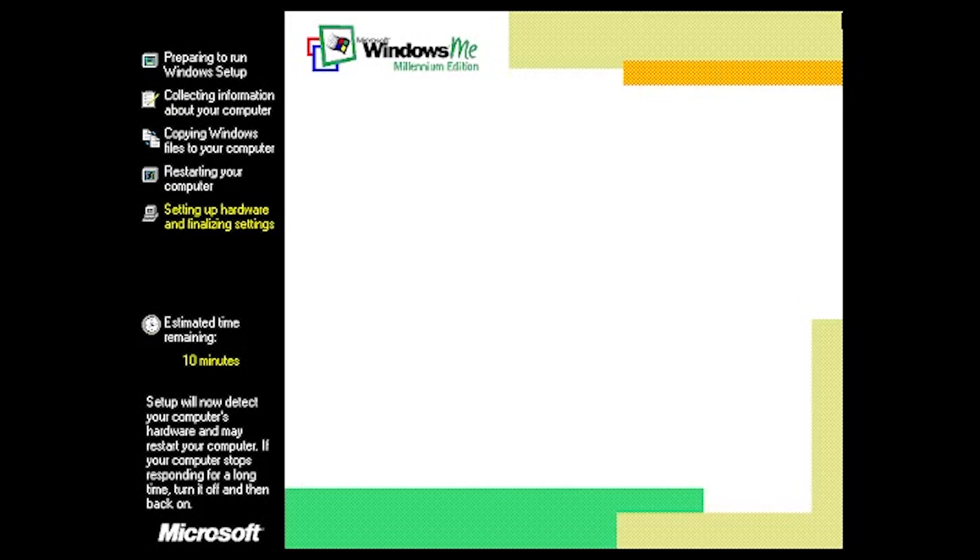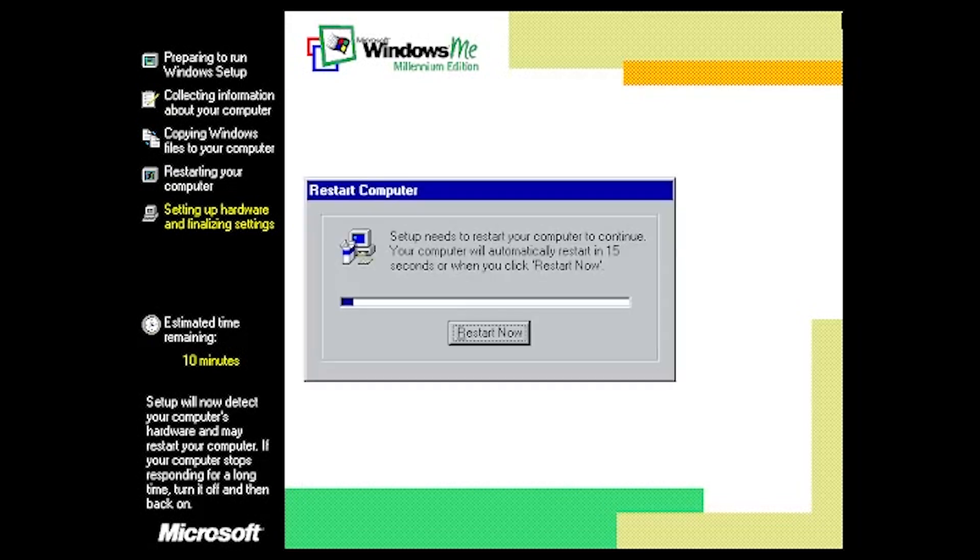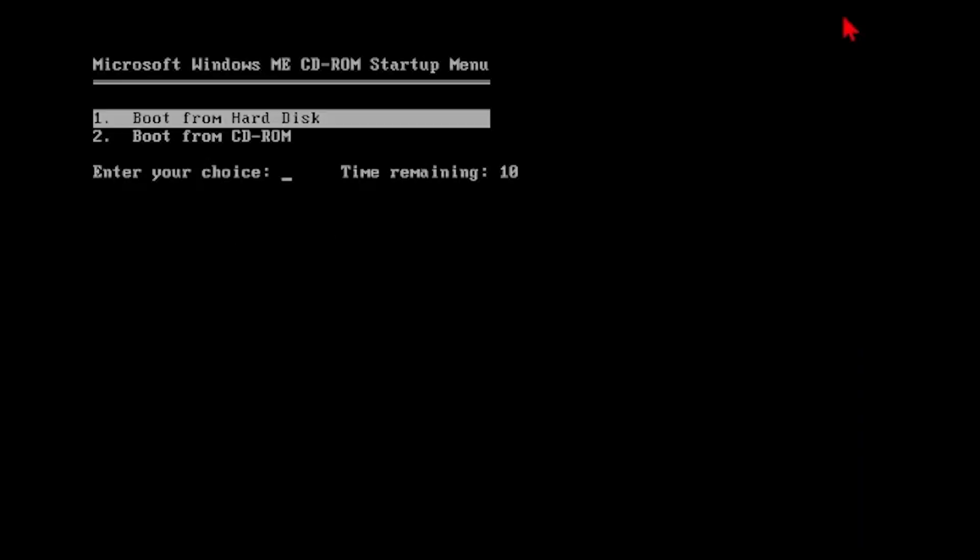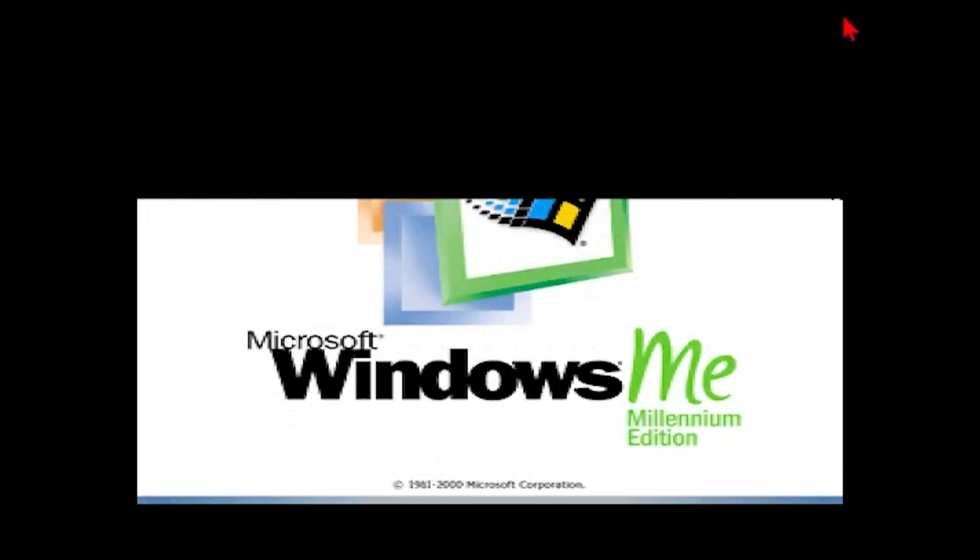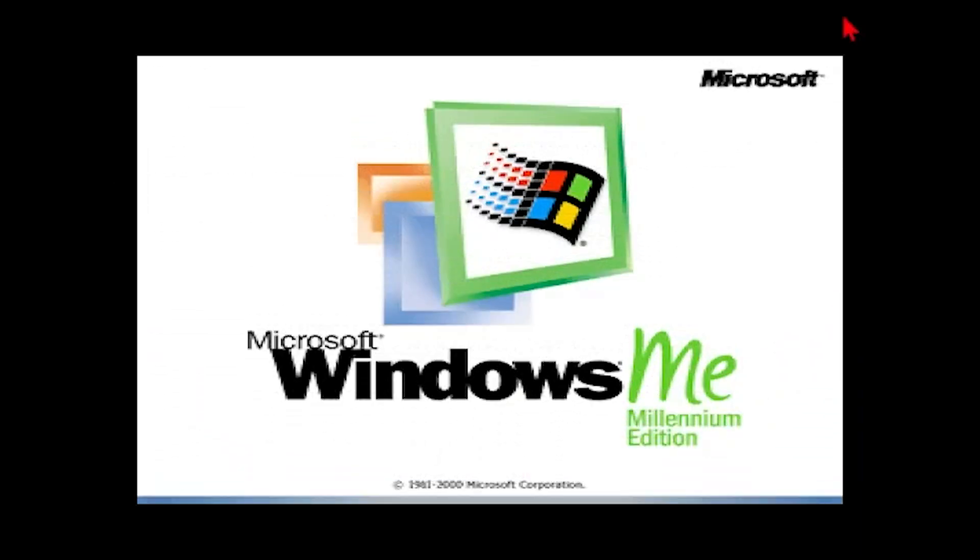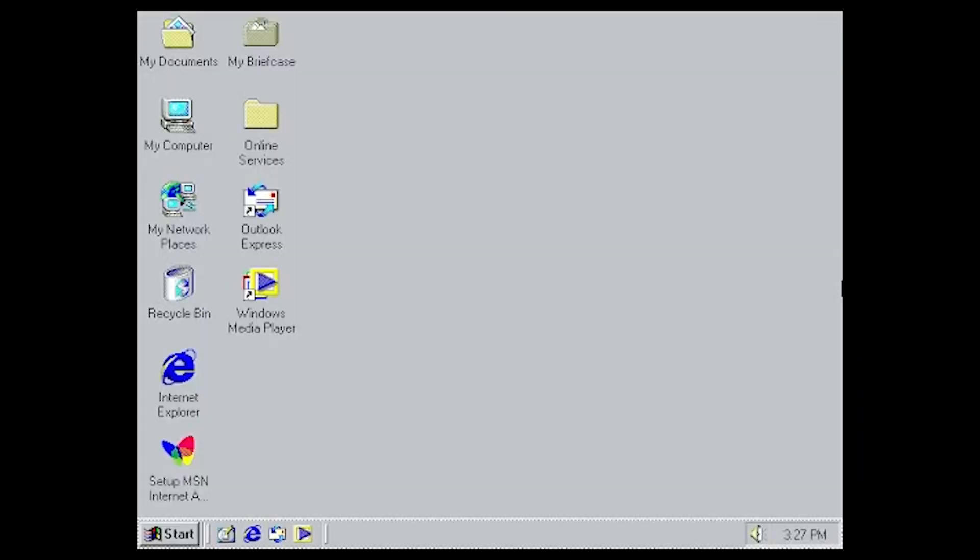You could put in the same product key like thousands of times. This was back when you didn't even need the internet to activate your version of Windows. Boy, those were the good days. I miss those days when you didn't have to activate it online and all that.